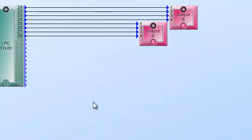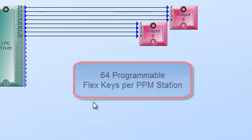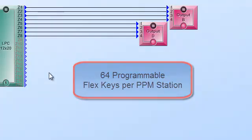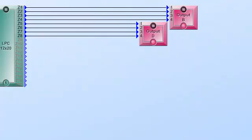Now remember on any PPM8 microphone station you can have up to 64 flex buttons so you can add up to 7 of the expander keypads each one with 8 buttons and the master comes with 8 buttons as well.